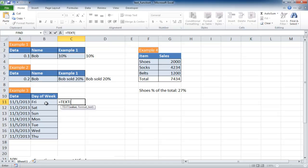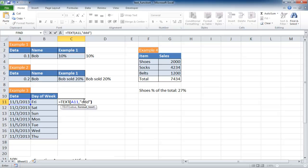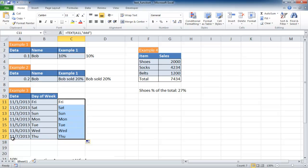The value here is the date, comma, and the formatted text. So the formatted text to get the day of the week is actually 3D, so I have to put that in quotes. DDD and close quotes and close parentheses. Press enter and you can see it's Friday. So 11-1-2013 is Friday. Let me double click the fill handle to bring it down. You can see it's completed the rest of the day of the week for me.